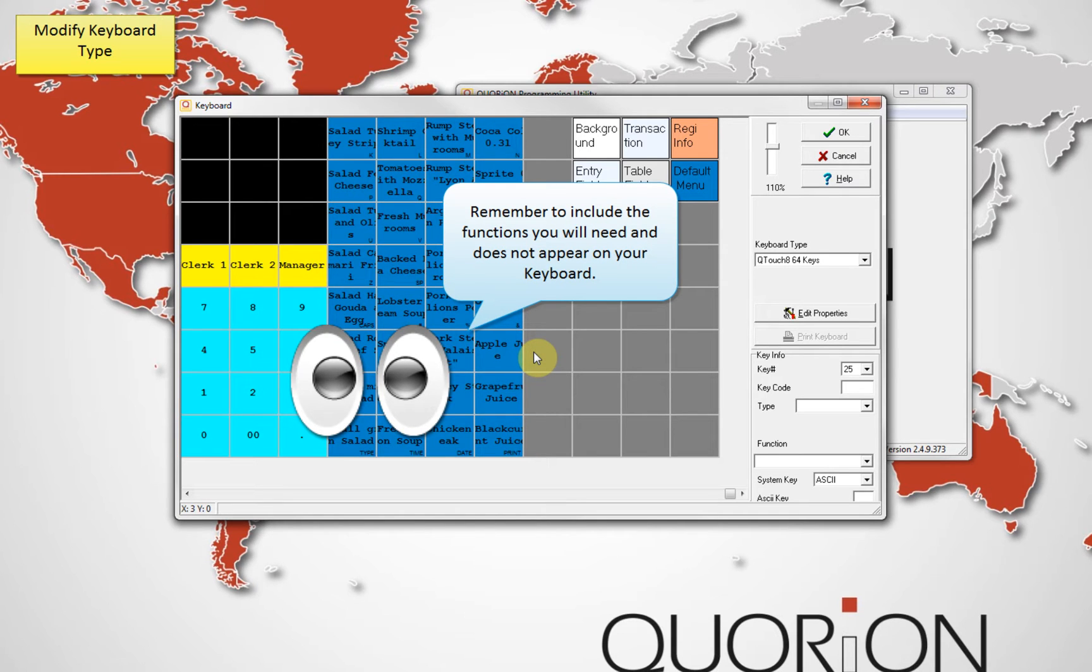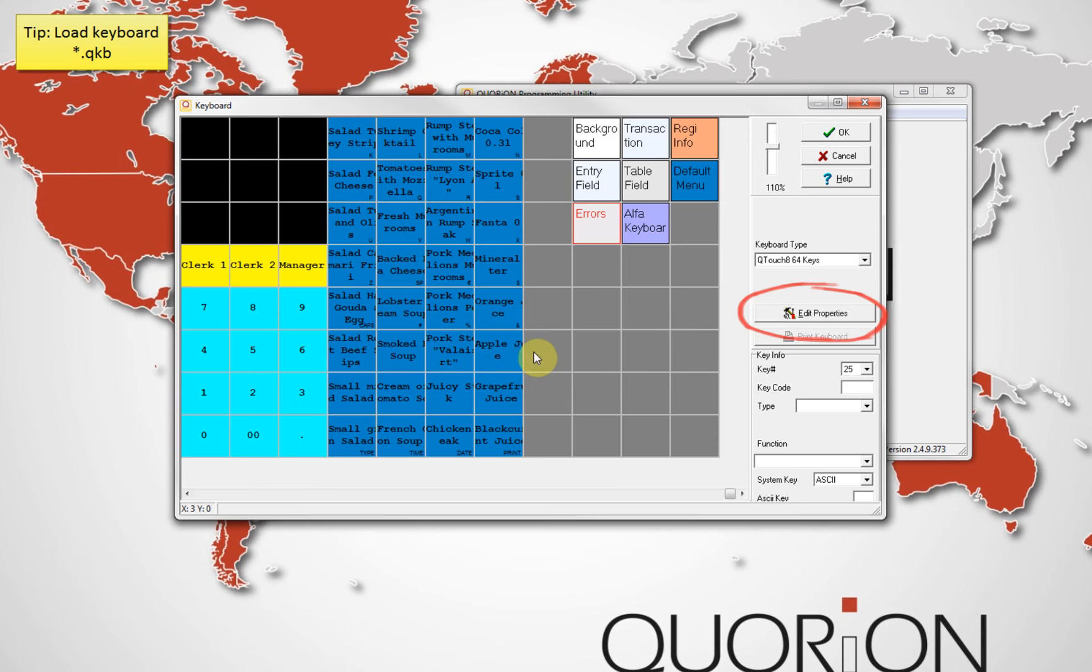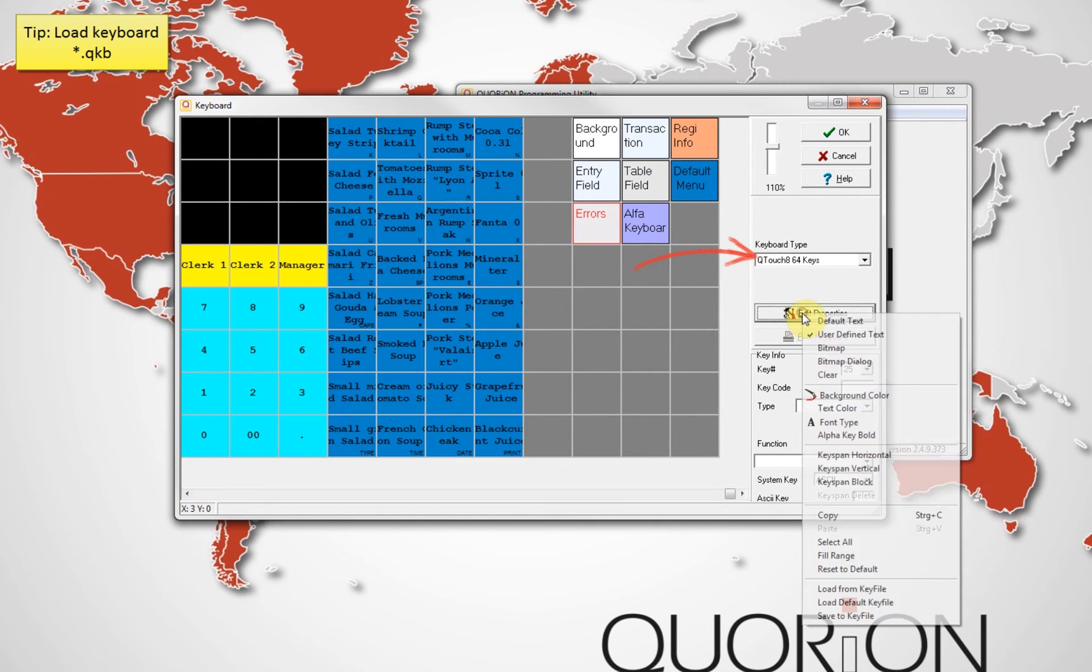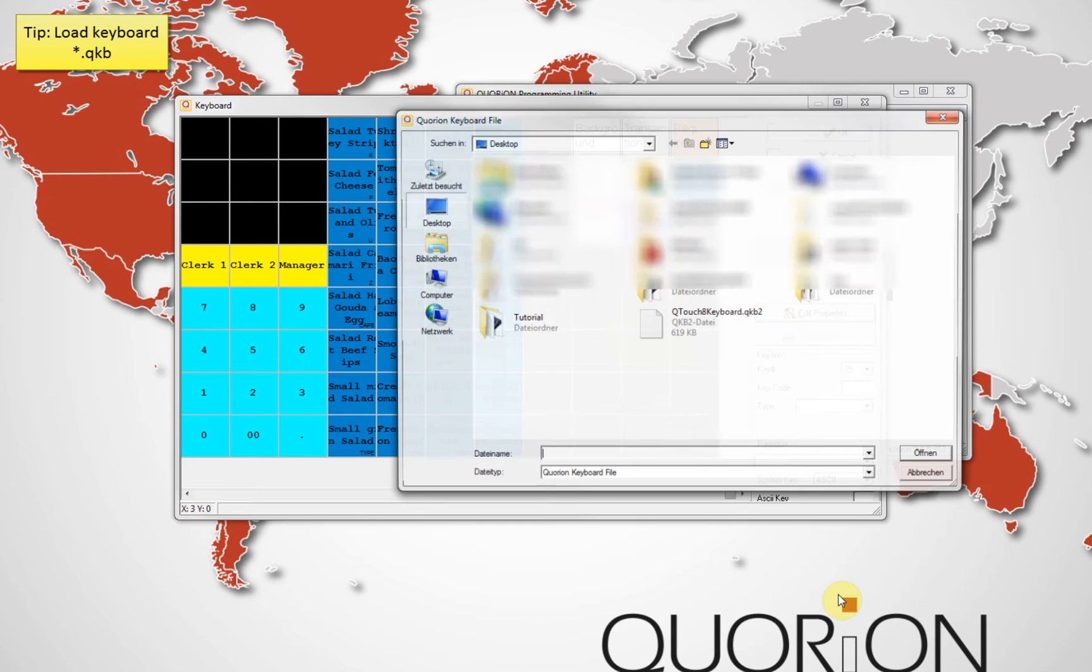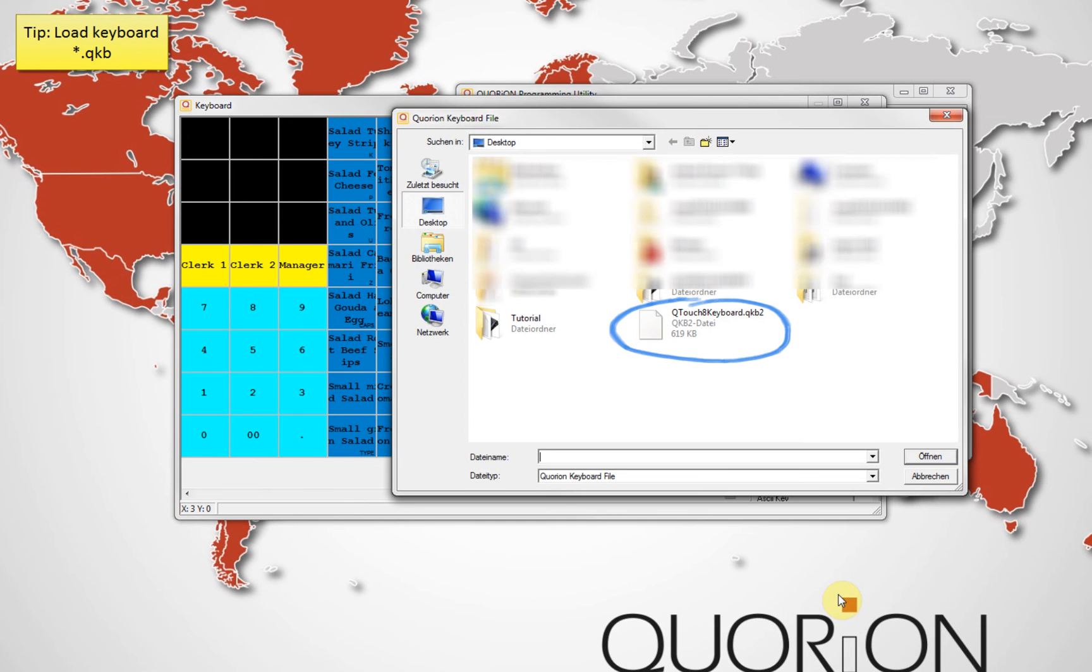When not, just add them. A second option is once the keyboard type is modified, just import for example a default keyboard using the edit properties button.